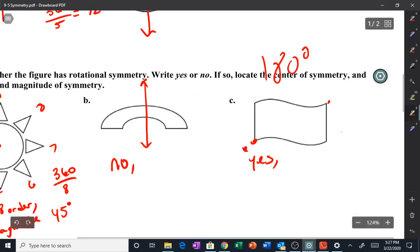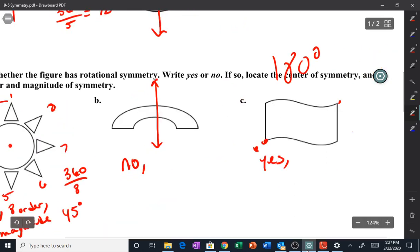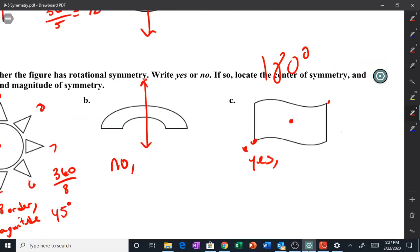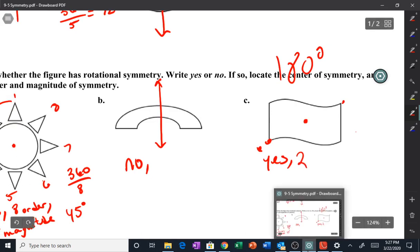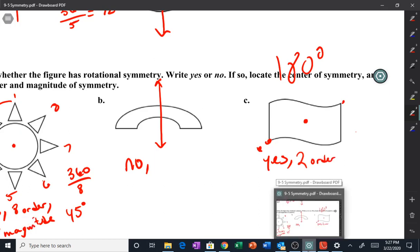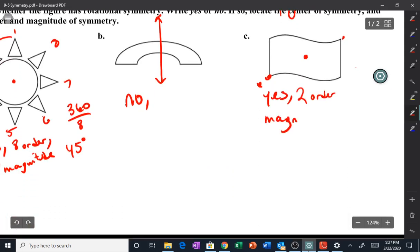So yes, it has rotational symmetry. The center of rotation is here. What's the order? It has two — the one it started with, plus the one rotated 180 degrees, so two orders. And the magnitude is 360 divided by 2, which is 180 degrees.